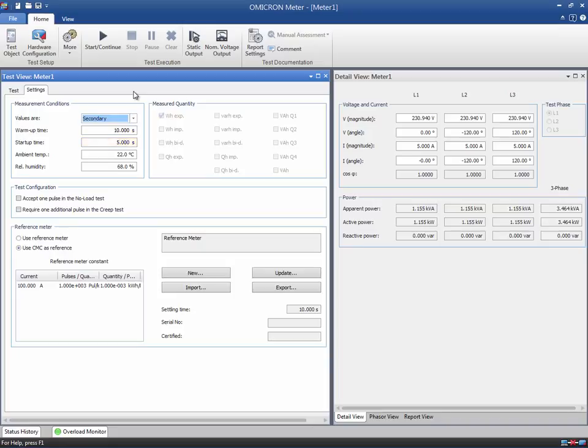After this period, the time measurement for the meter under test is started. We can keep the default values for this example. Enter the ambient temperature and relative humidity. These values do not affect the test but will appear in the report.